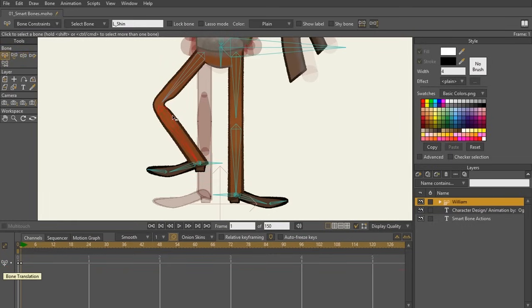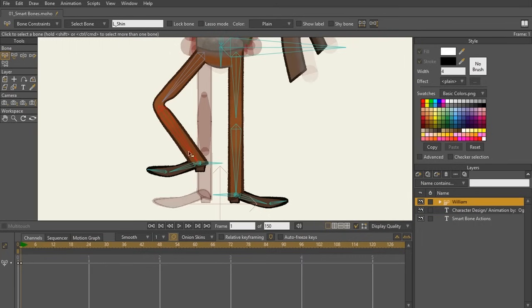This is our culprit. If I click on him with my select bone tool, L underscore shin, that is the name of this bone. This bone is what is rotating and creating this kink in this art. So this is the bone that we're going to be using for a smart bone action.